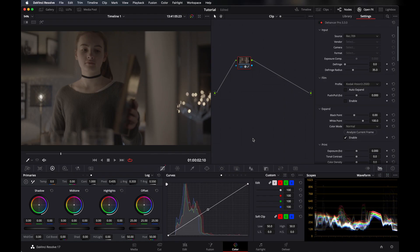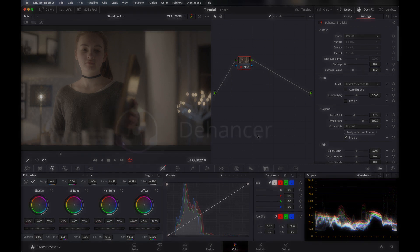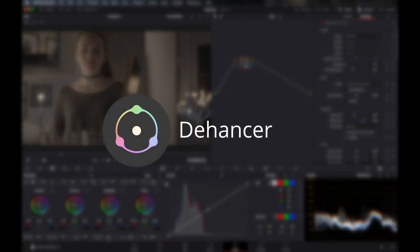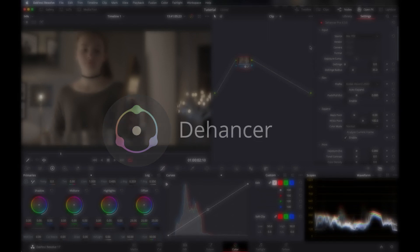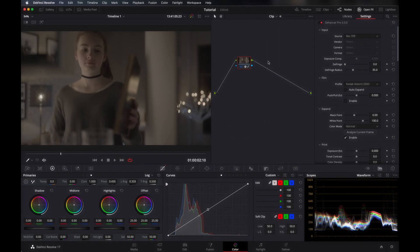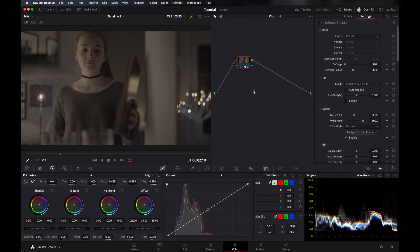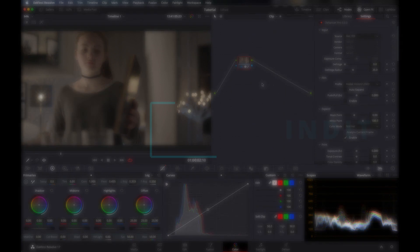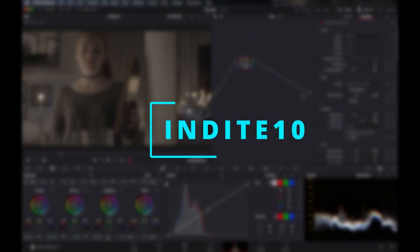Hello everyone, this is Amrit and welcome to another video. Today we're going to talk about a new film emulator, Dehenser. First of all, I want to thank them for sponsoring this video. It's a pretty good tool for everyone, whether you're a beginner or pro. If you want to buy it, check the first link in the description and use my code INDITE10 to get 10% off.